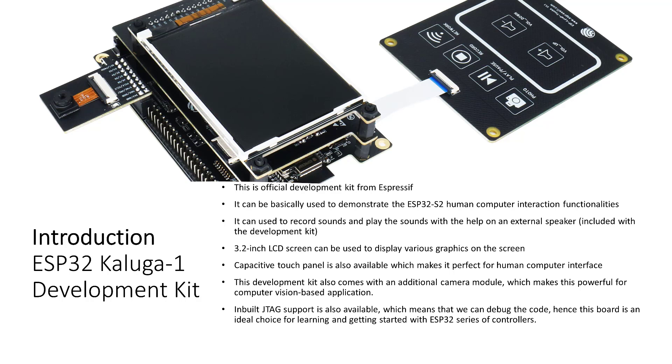This board also supports audio, and with the help of an onboard microphone, one can record sounds. With this board, one can connect an external speaker or headphones to listen to audio files.